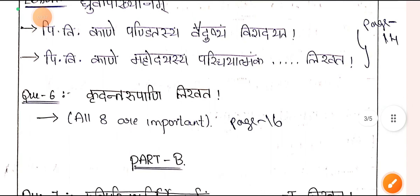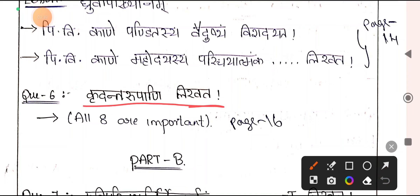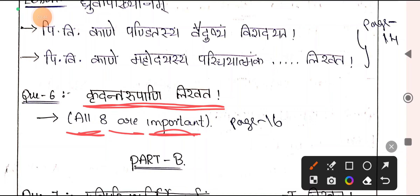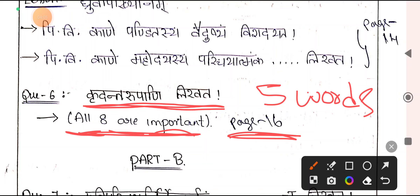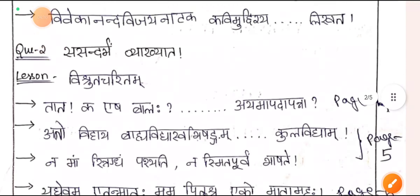Then again a grammar question — Krudantharupani. All 8 Krudantharupani will be covered. They give 5 words and you have to find out by adding which Krudantharupamu to which verb the present form has come. This is also with no choice — 5 words given, you answer all 5. This is how you answer Part A.